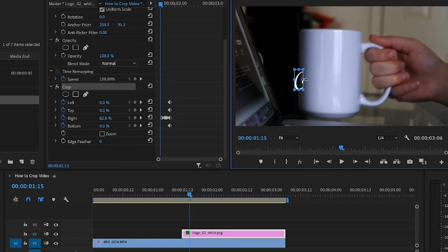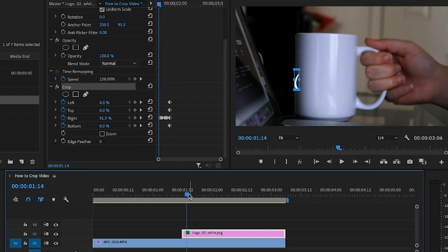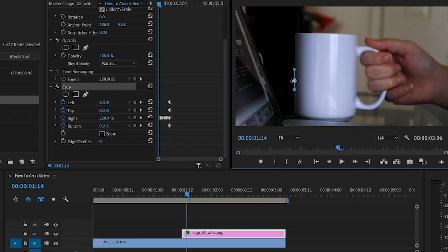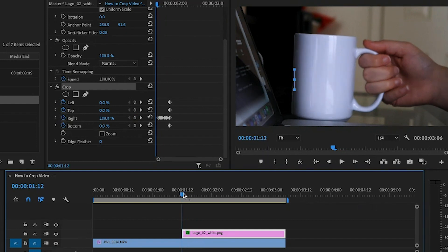We just want to make sure that we're going right along with the movement of the cup. So we don't want to reveal it too early. You definitely want to do every frame, so every frame kind of gets a keyframe. All right, so that looks pretty good.